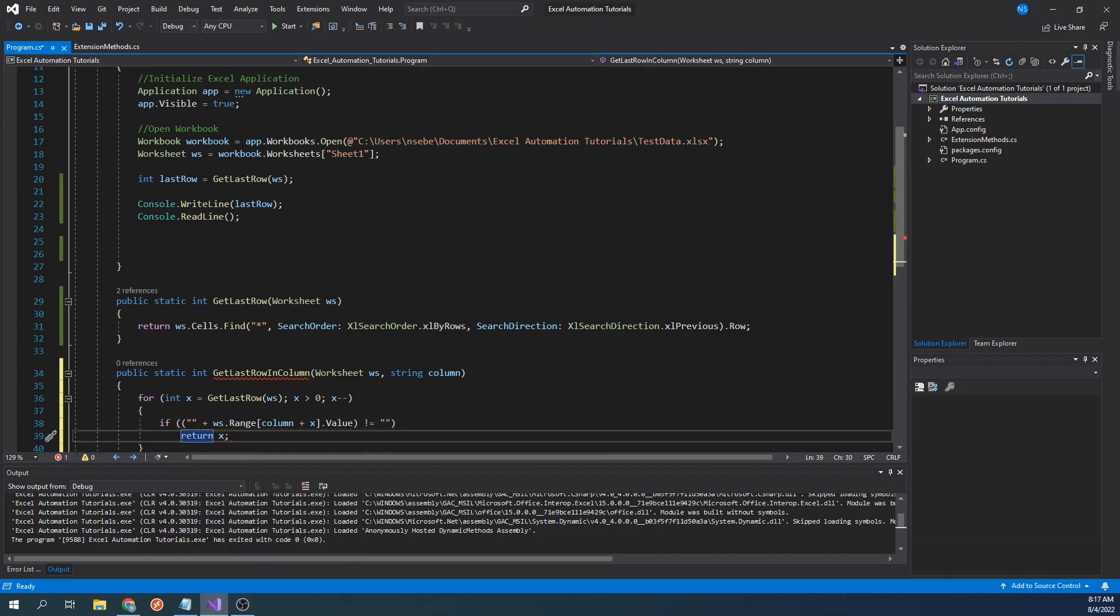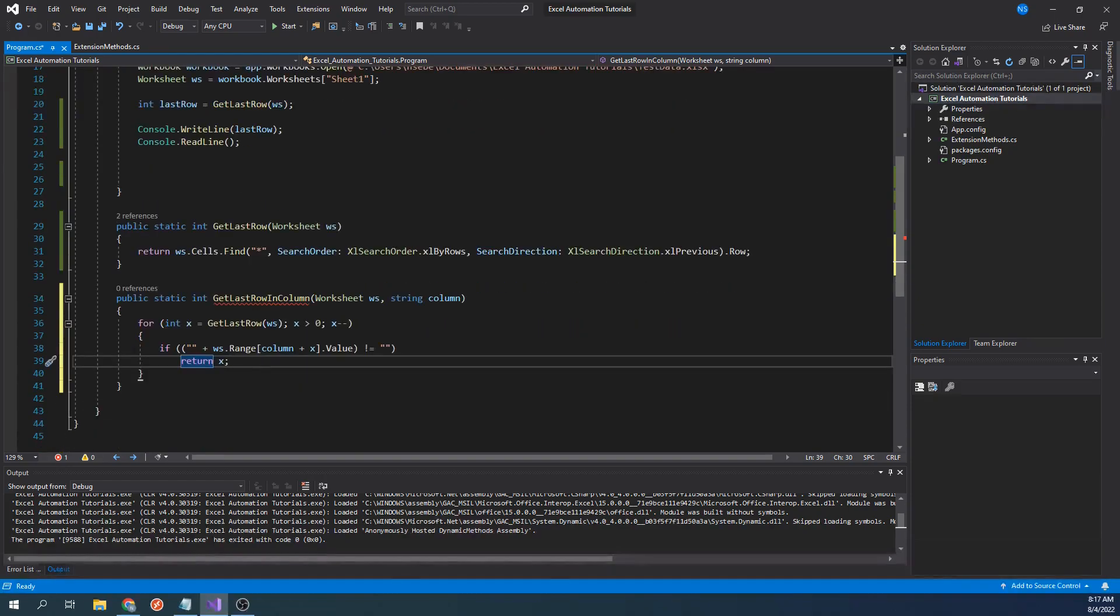Let's make sense of what we just wrote. This x variable within this for loop is initialized to the last row of the worksheet. Then, it will decrement back down to 0.